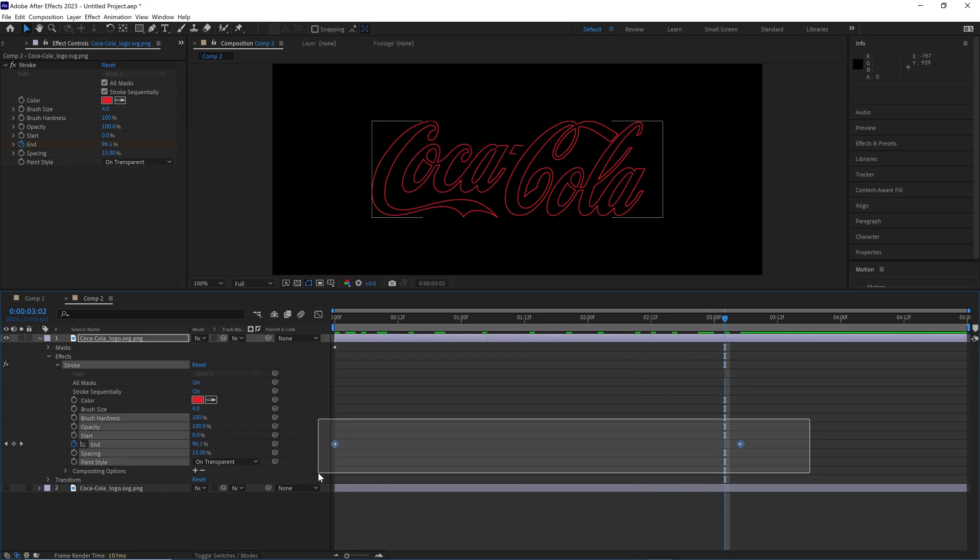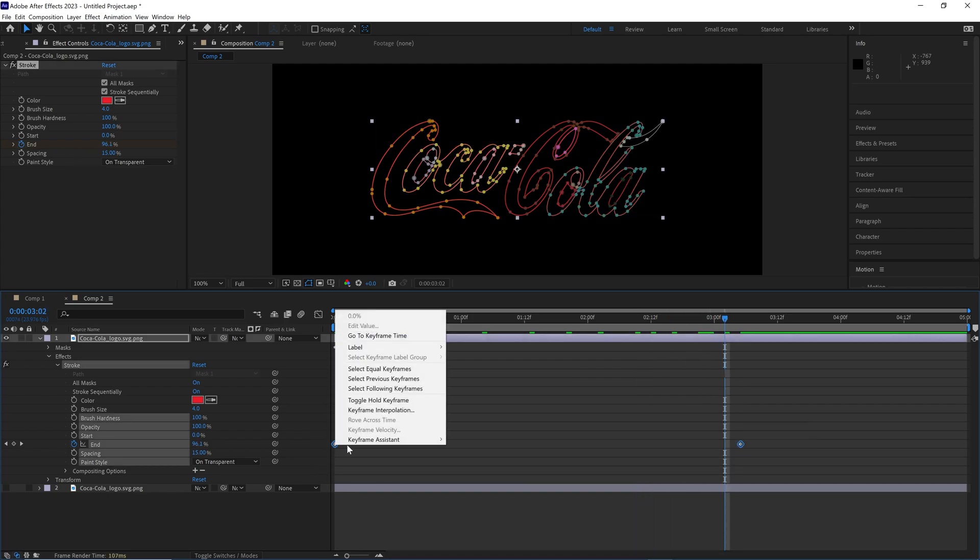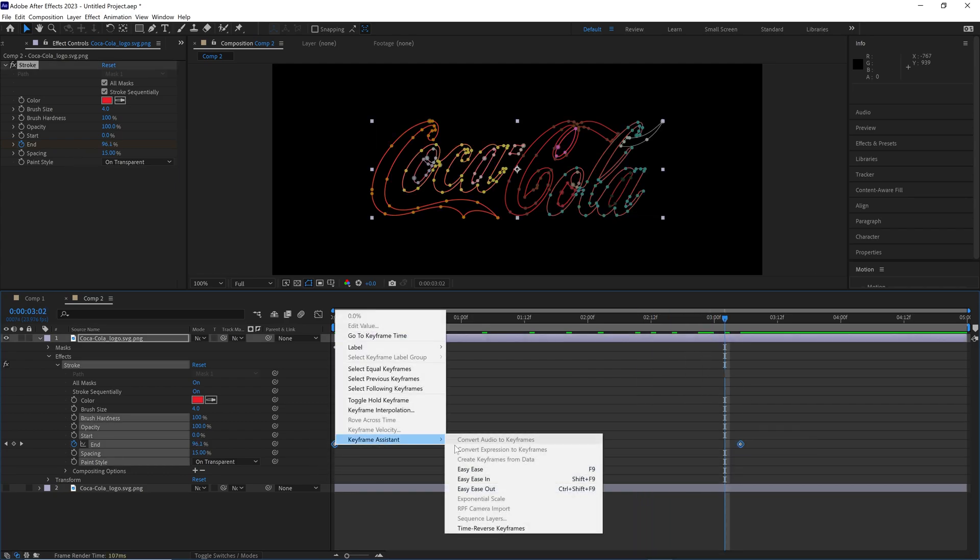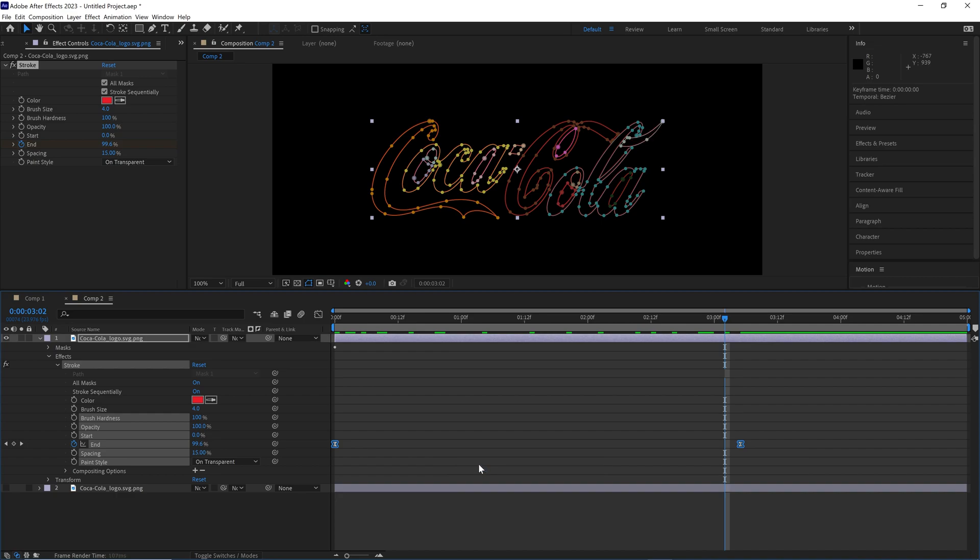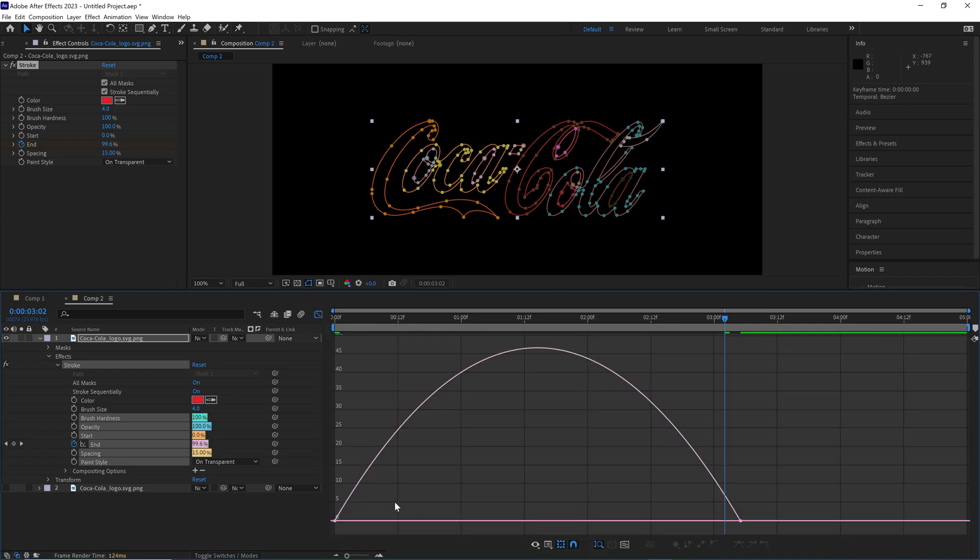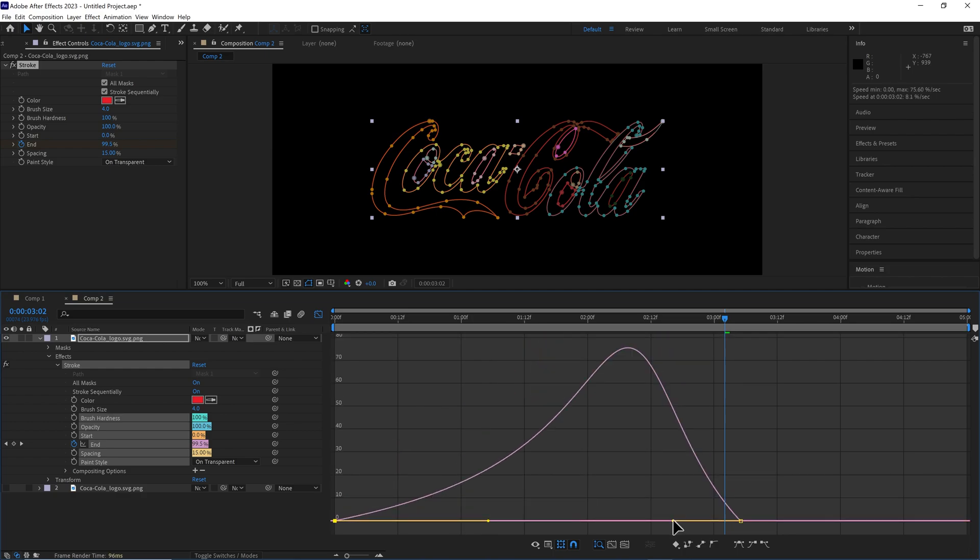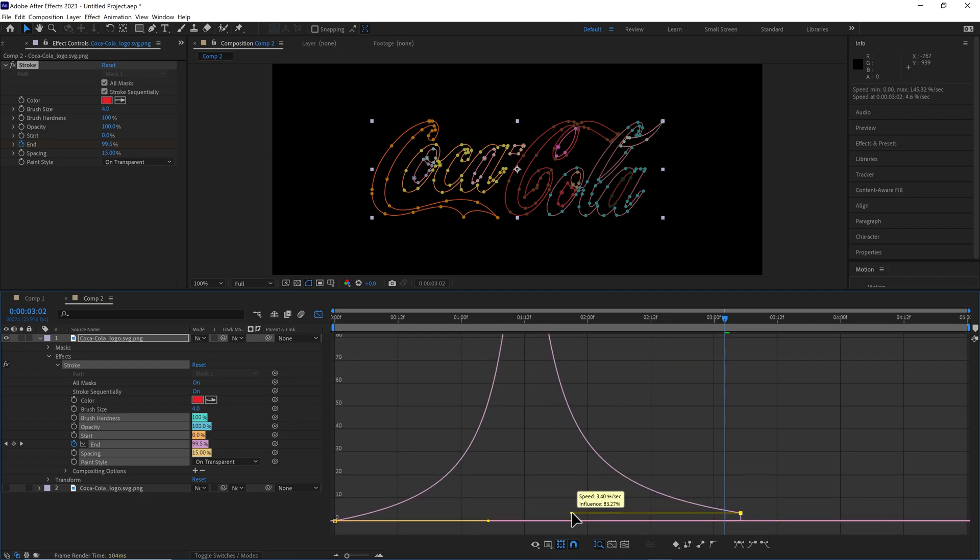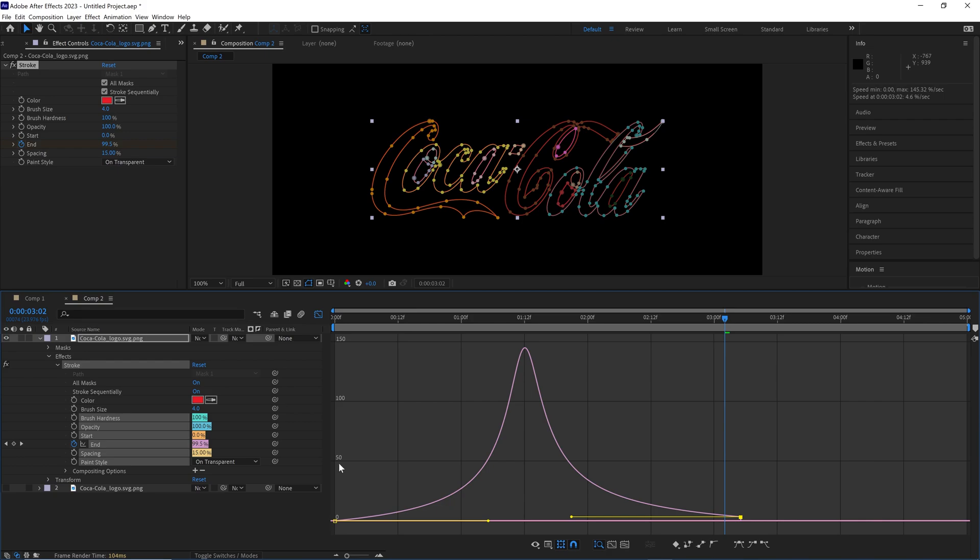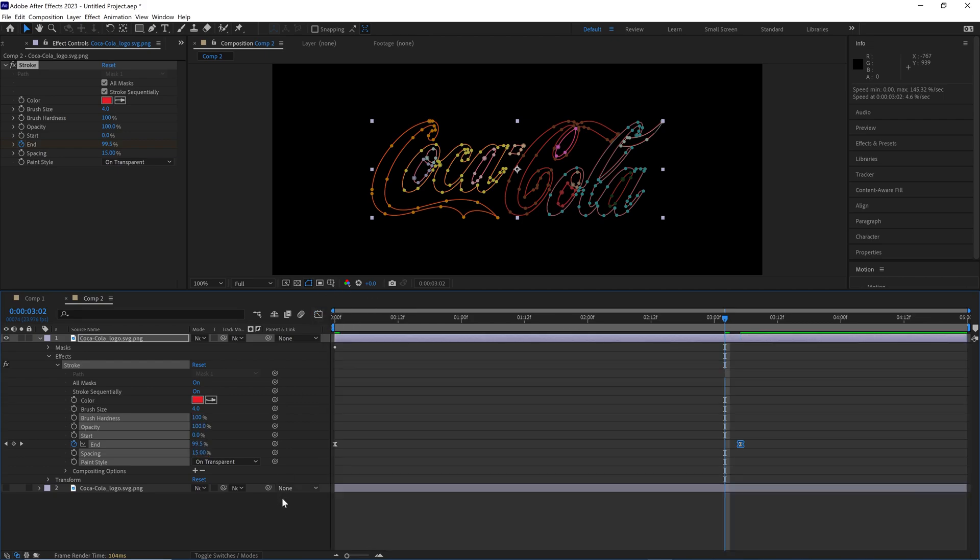Highlight both these keyframes, right click, keyframe assistant, easy ease. Then click your little graph editor right here. Then grab this anchor point, drag it in holding shift. Grab this anchor point, drag it in holding shift. Makes a nice easy ease keyframe thing going on. Click the graph editor off.